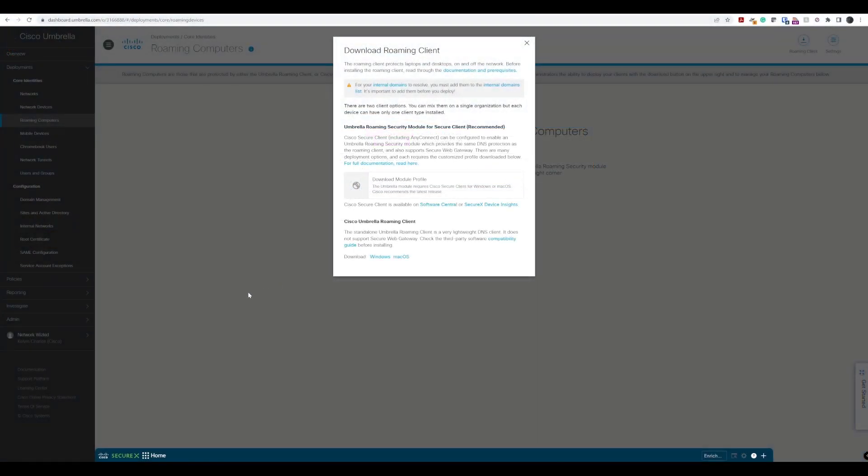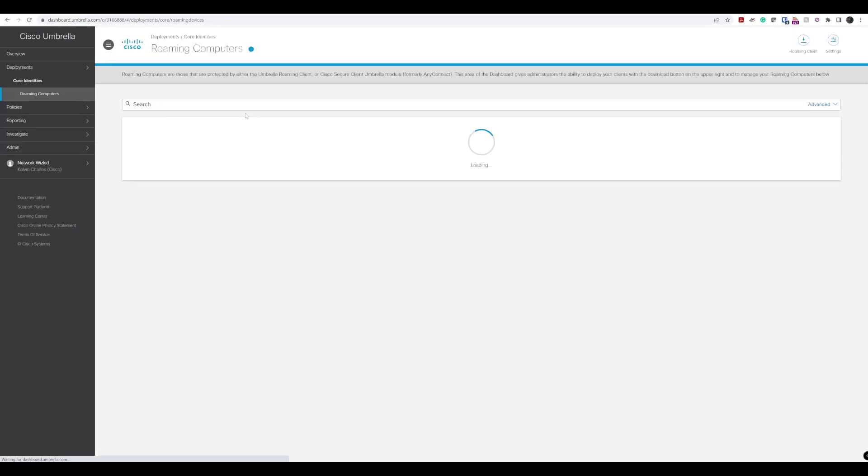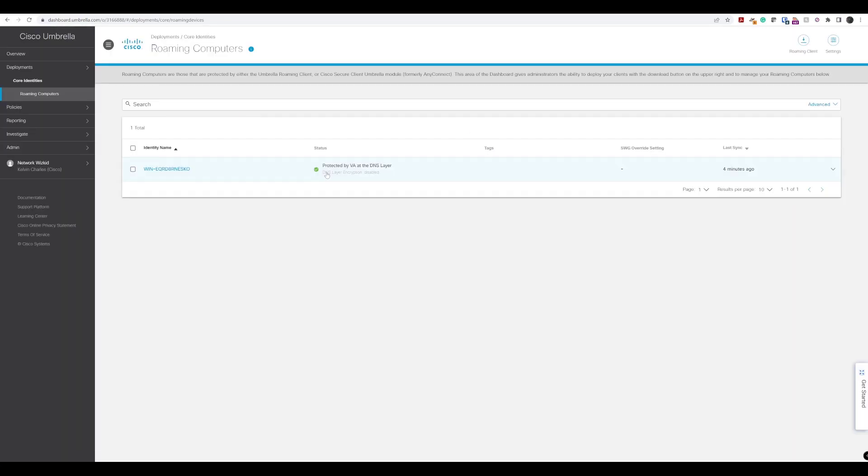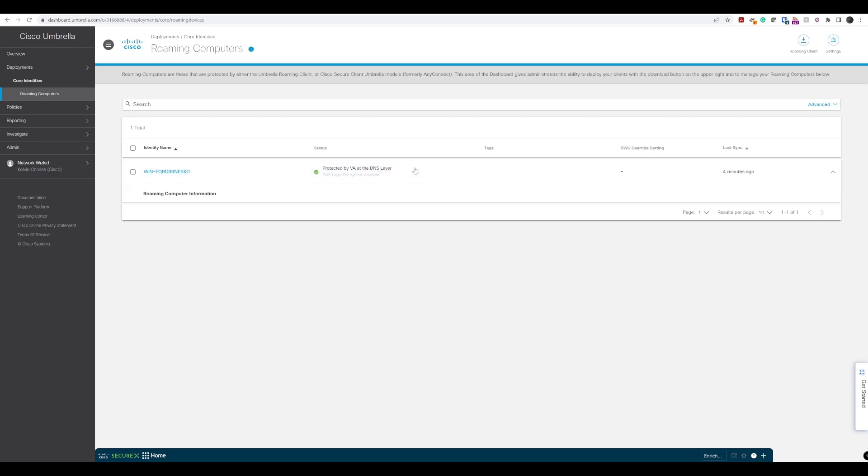Now if we step back to our Umbrella dashboard and refresh this, what we should actually see in roaming clients or roaming computers is that device now. As you can see, we've got the identity name of that device and we can also see that the status is green and it's protected with the VA that we already have configured in the environment at the DNS layer.